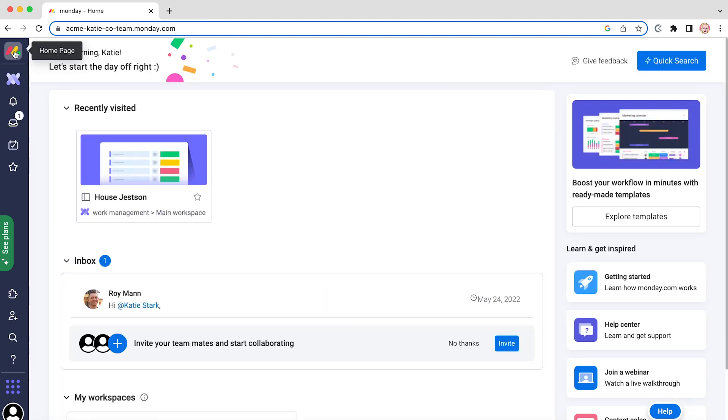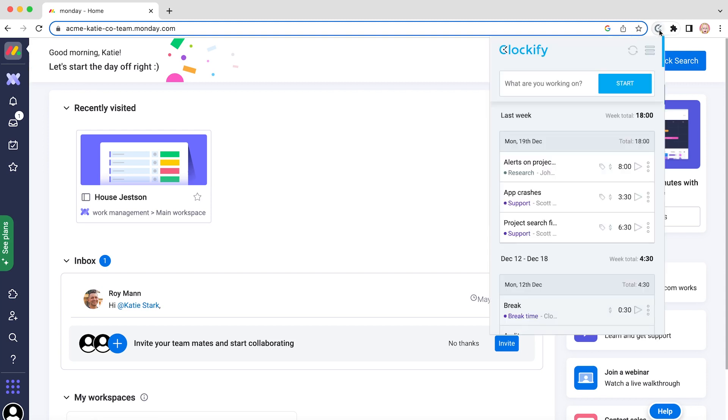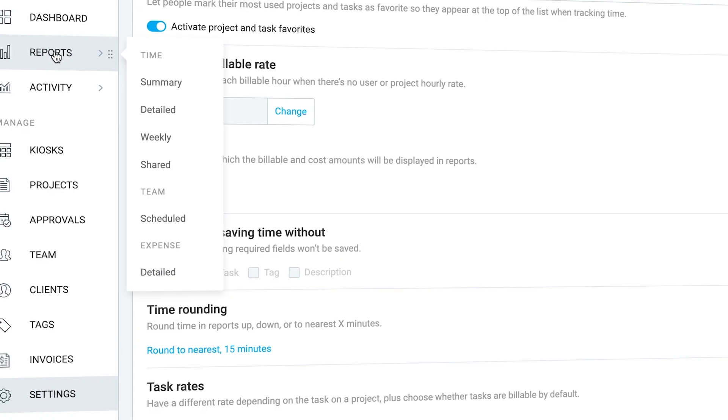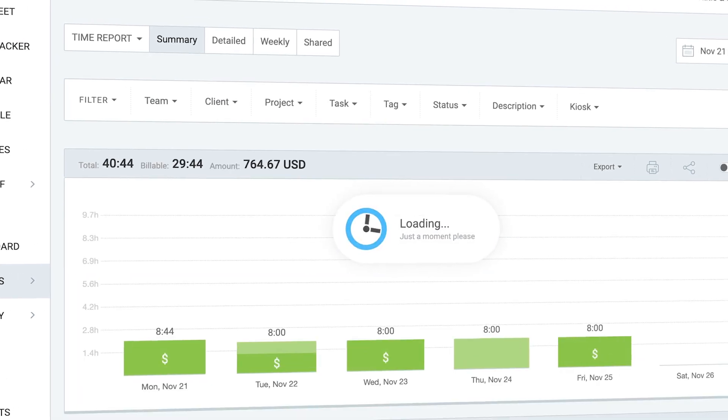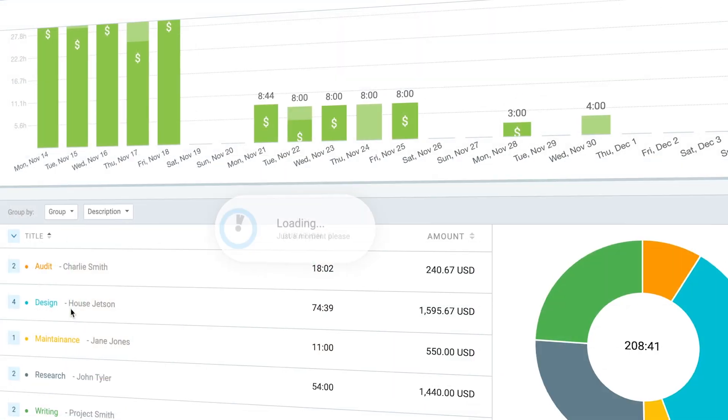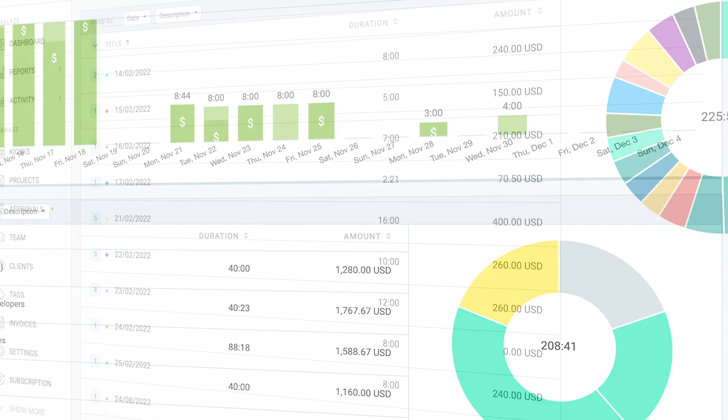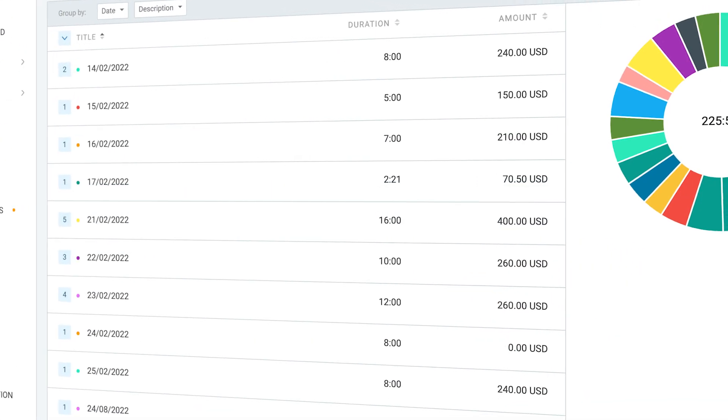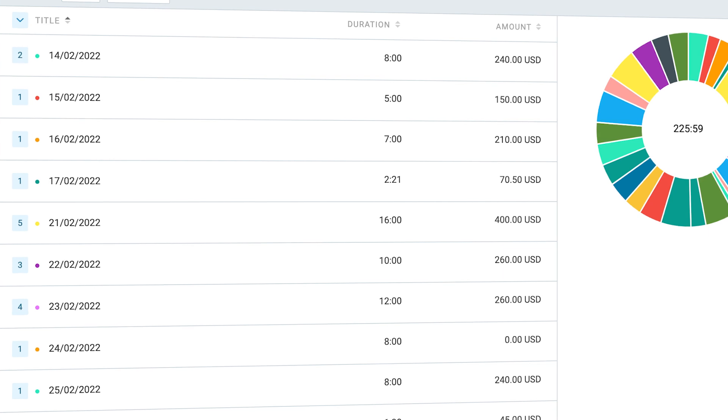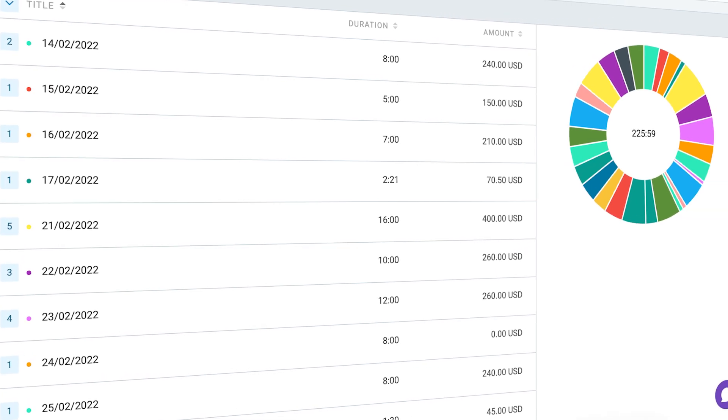Tracking time in Monday is simple and easy. Just click a button to start tracking time, once more to stop, and later you can see all sorts of data like how your day really looks, which activities took the longest, and how much money you've earned.